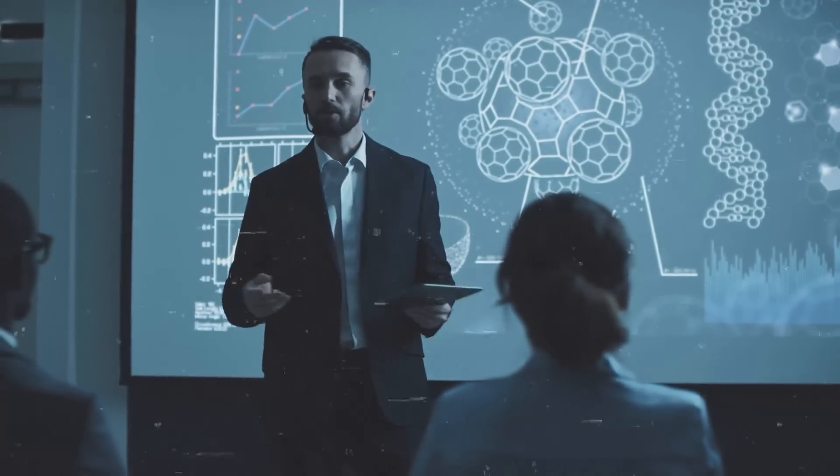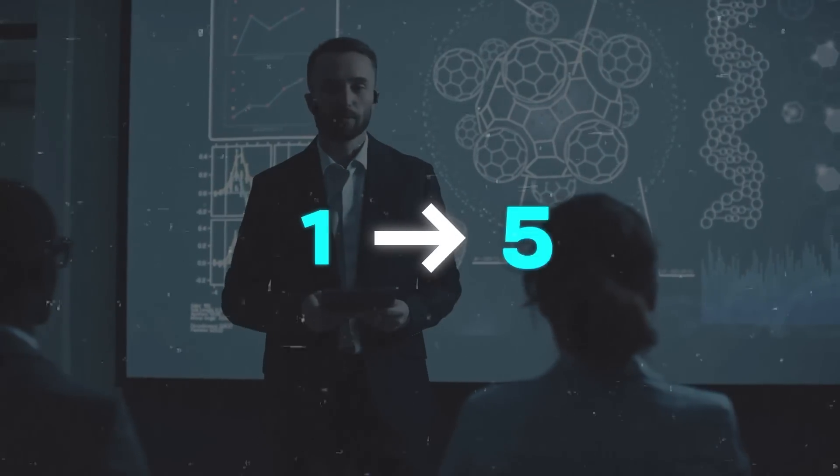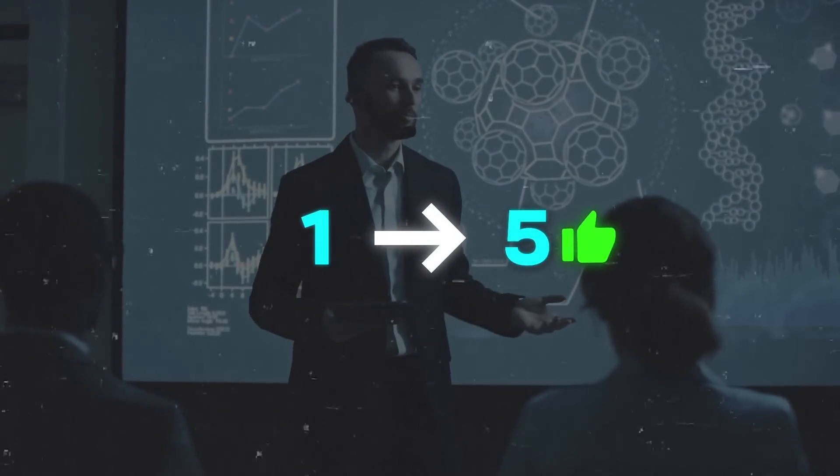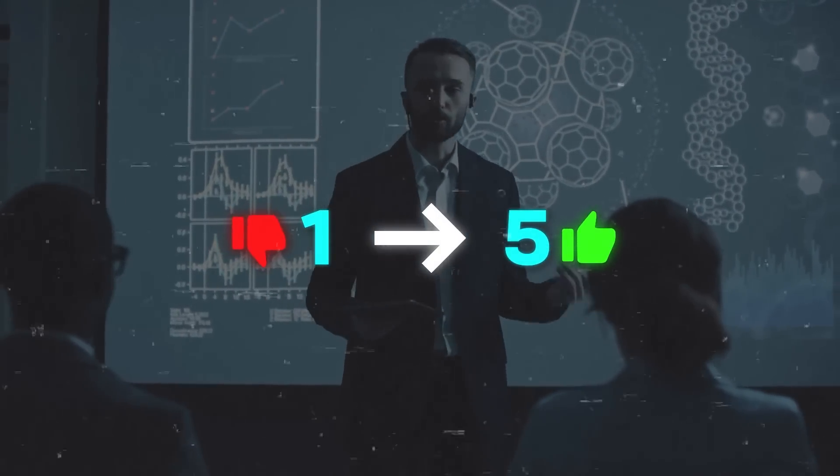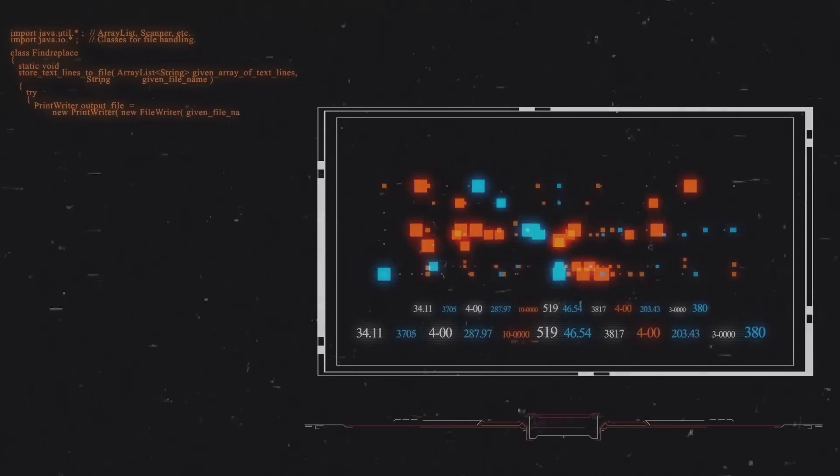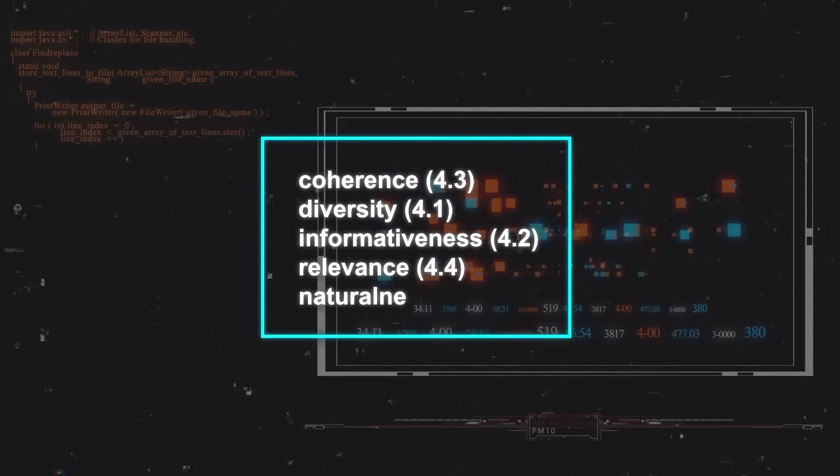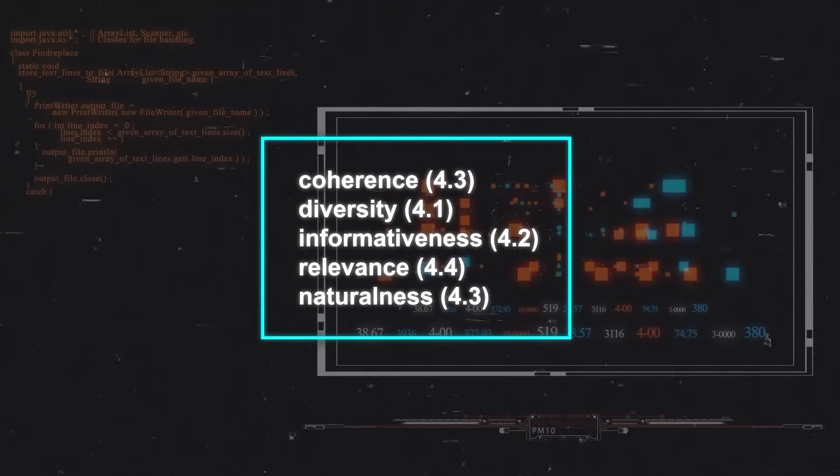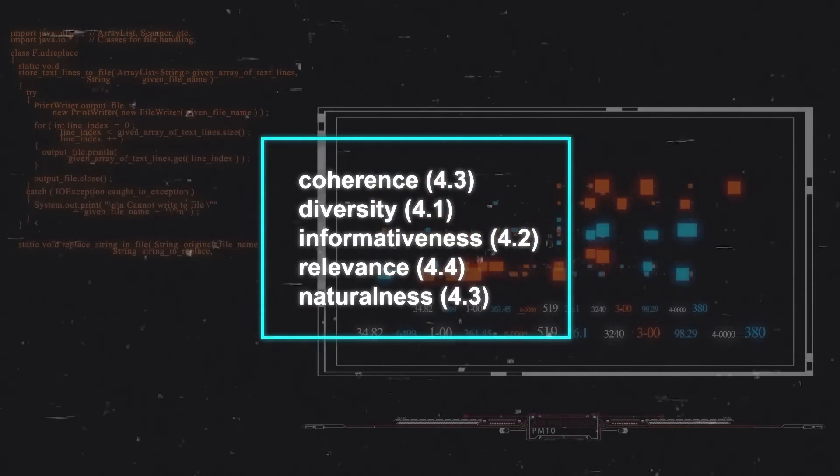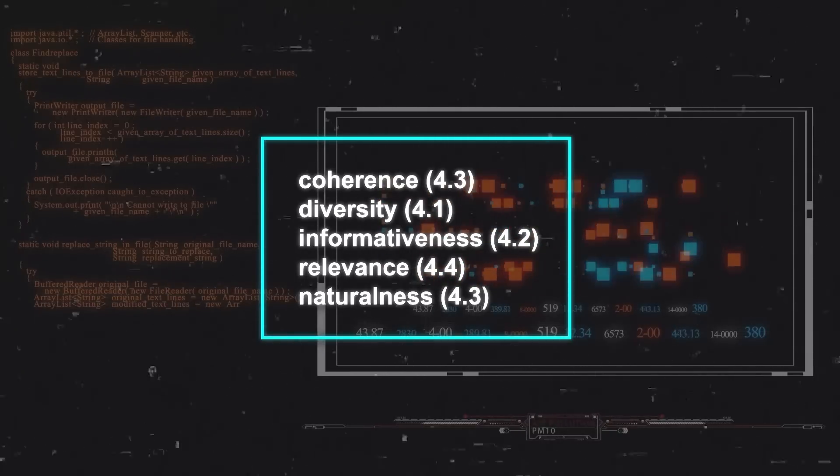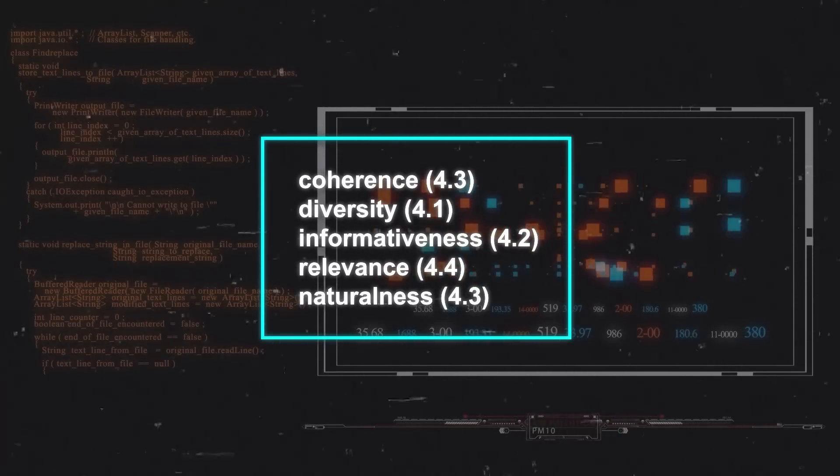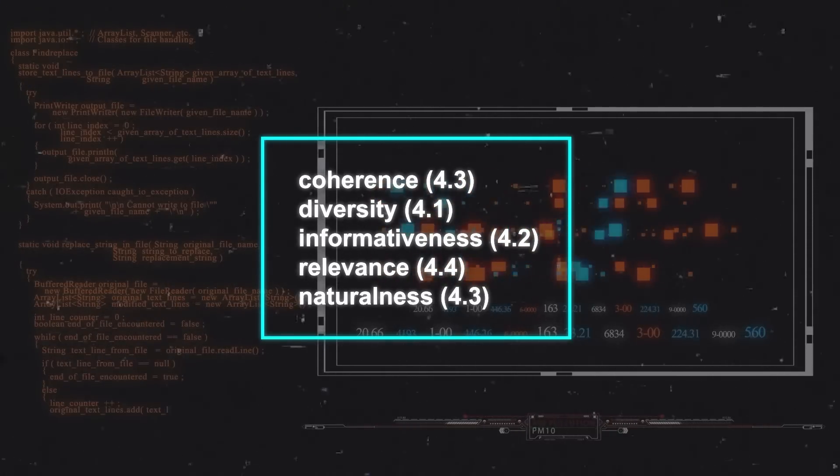Evaluators rated these traits on a one-to-five scale, with five being awesome and one not so great. On average, AnyMal scored pretty well: coherence 4.3, diversity 4.1, informativeness 4.2, relevance 4.4, and naturalness 4.3.